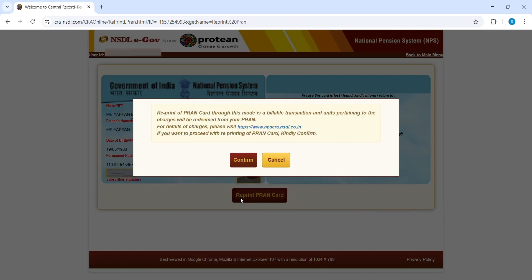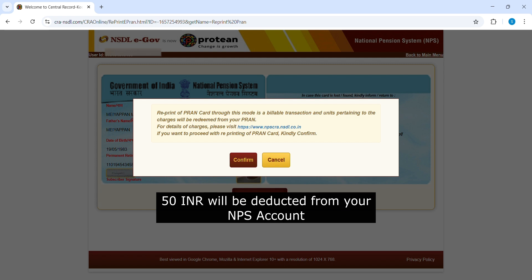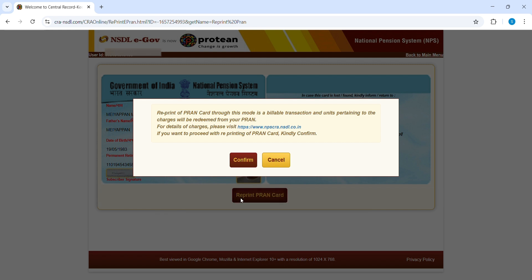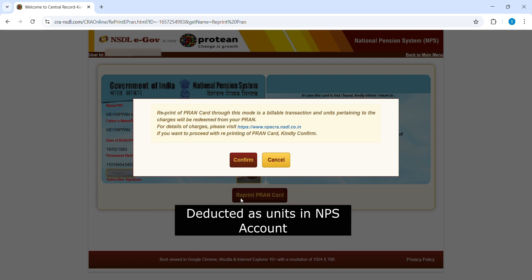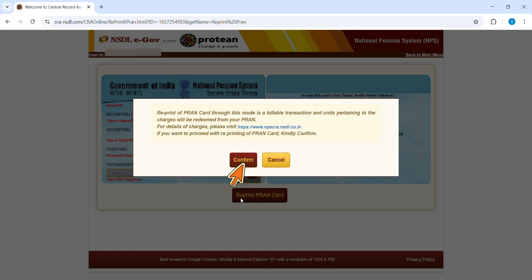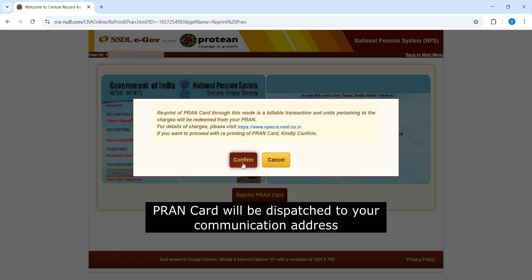If you apply for a new brand card, 50 rupees INR will be deducted from your NPS account as units. Then click here to confirm. Once you click, the brand card will be dispatched to your communication address.